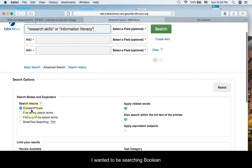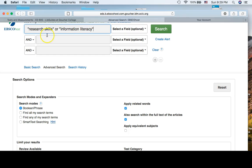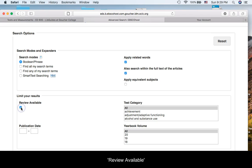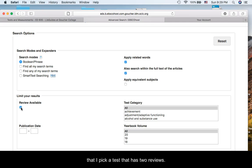I wanted to be searching Boolean because I want the OR, either one of those. I'm going to click on Review Available because I want to make sure that I pick a test that has two reviews.